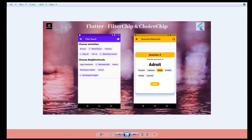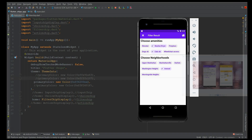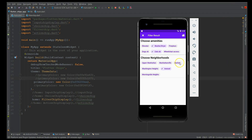Depending on the use cases, we have different types of chips: filter chip, choice chip, action chip, and input chip. In this video I'll be covering the filter chip and the choice chip, and in a second video I'll be covering the action chip and the input chip. So without further ado, let's start working on the filter chip.